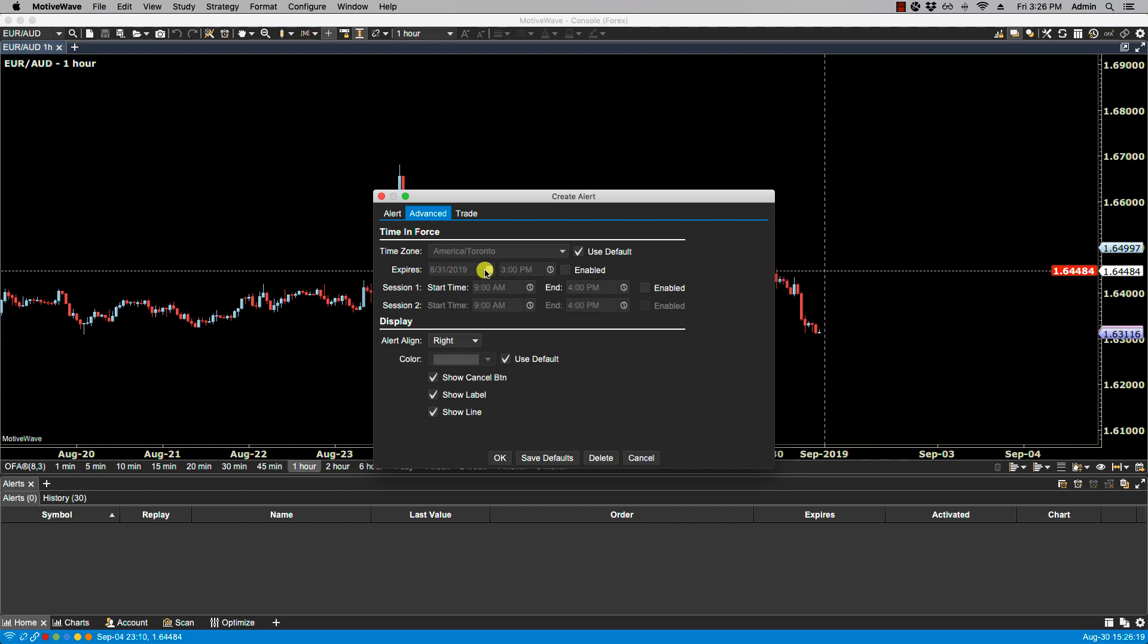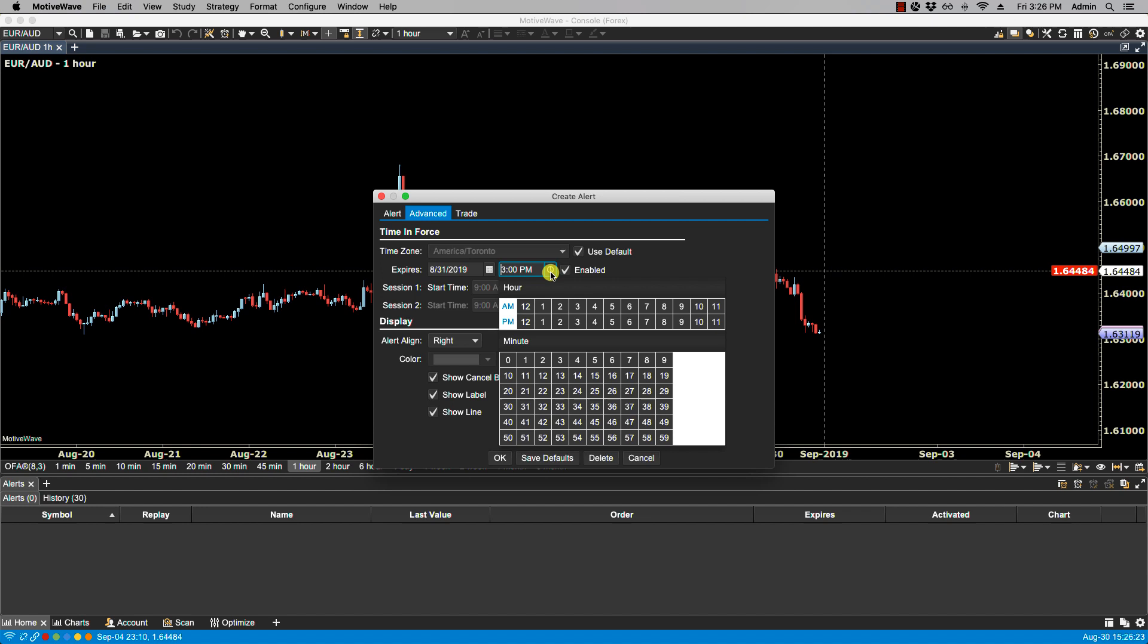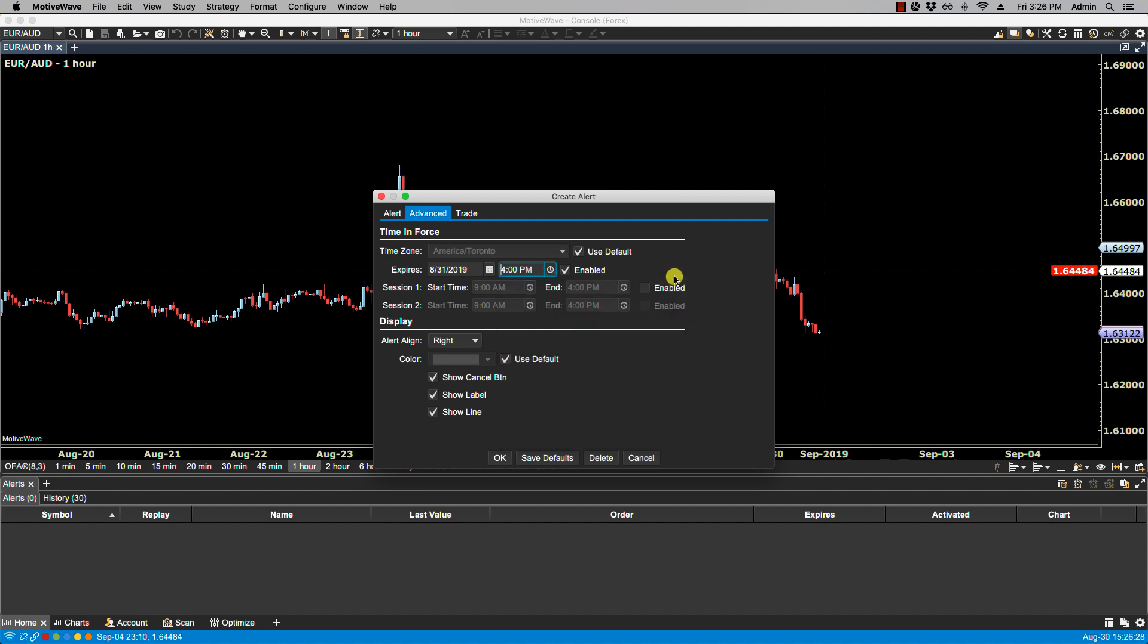For the Expires line, this sets the expiration date and time. So if we enable it, if I want this to expire let's say at 4 o'clock today, I can then select 4 o'clock.